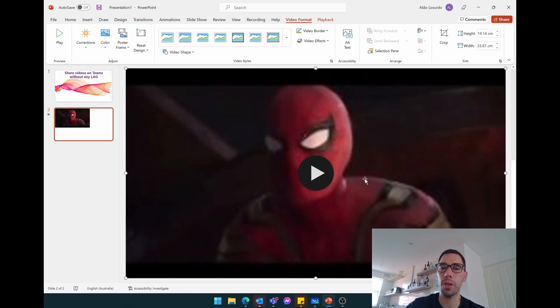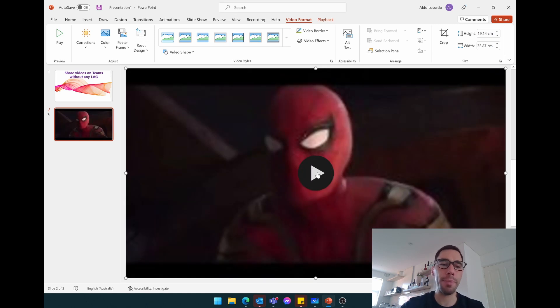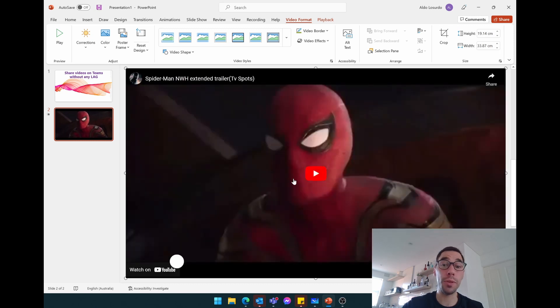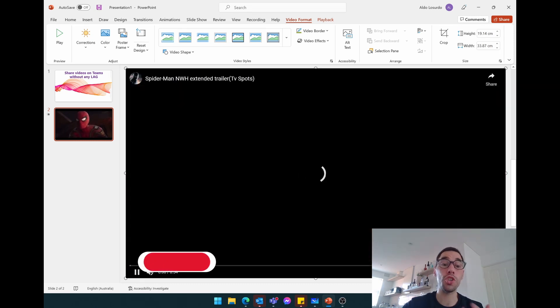And if I hit play here just on PowerPoint itself, it's going to play smoothly because it's going to stream straight from YouTube.